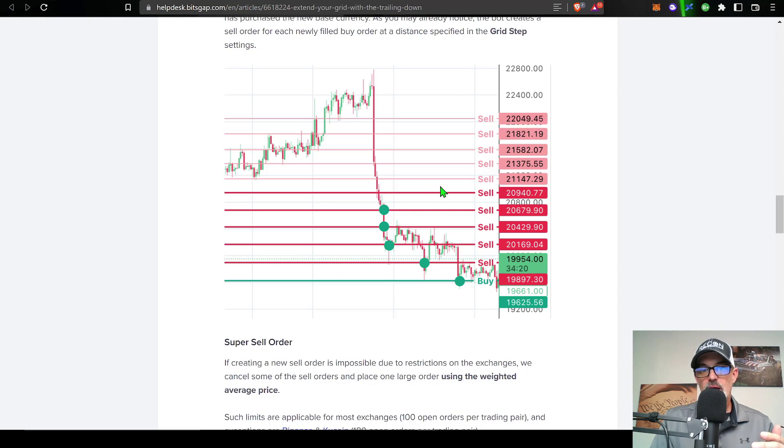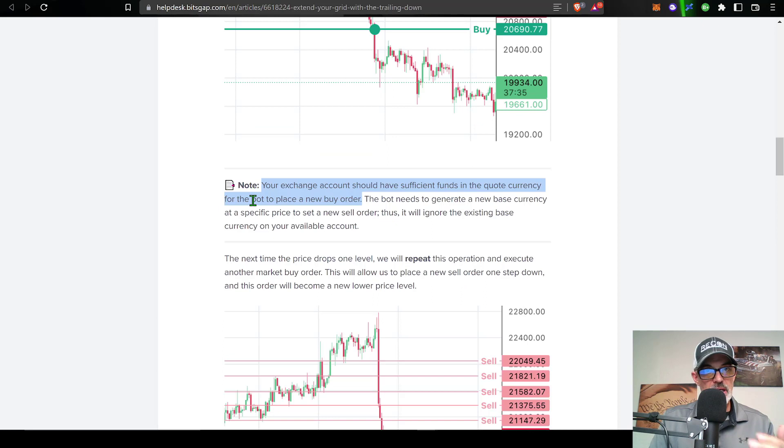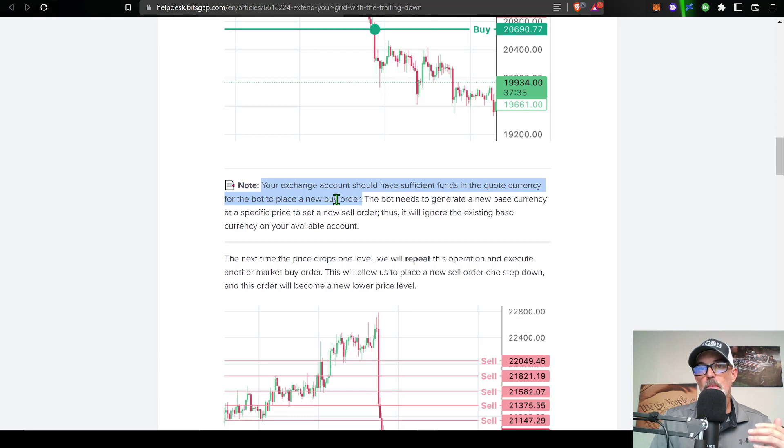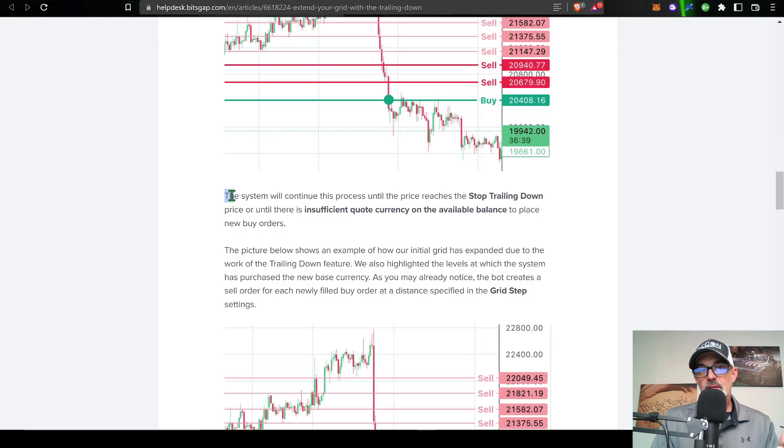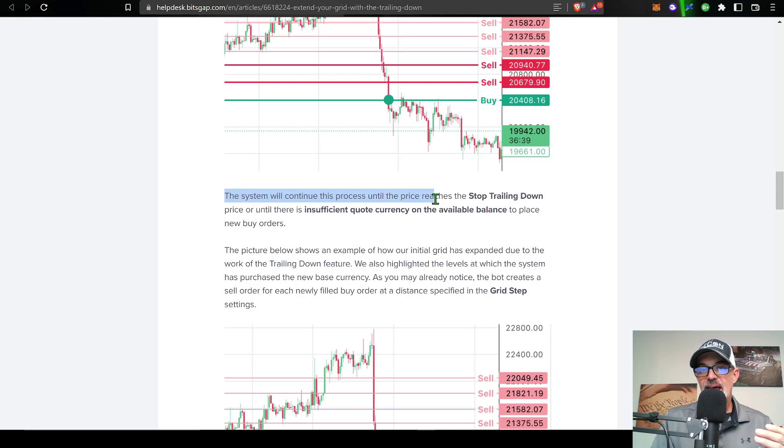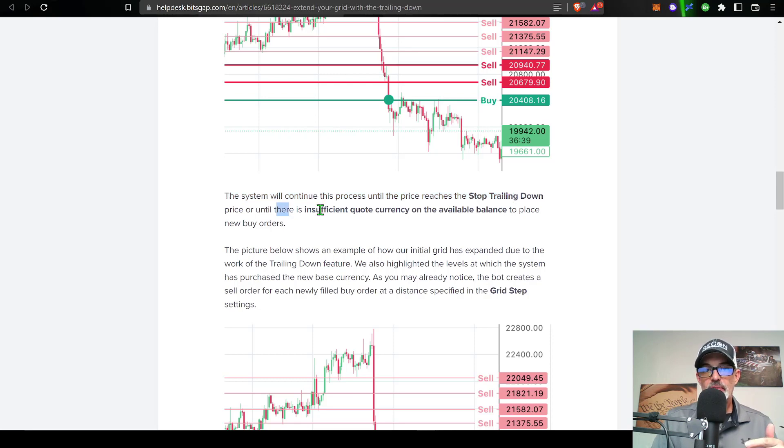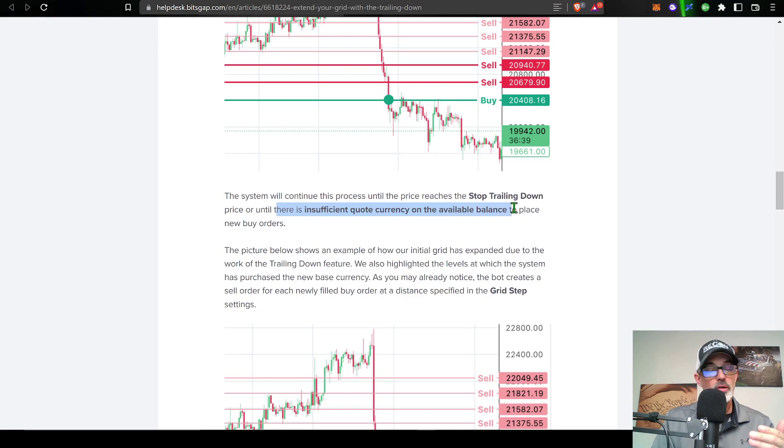So if the price goes back up you will then sell for profit. And again, it's very important to note your exchange account should have sufficient funds in the quote currency for the bot to place the new buy orders. Basically the bot will continue to trail the price down until it reaches your stop trailing down price that you set when you're configuring the bot, or until there's insufficient quote currency available in your exchange balance.